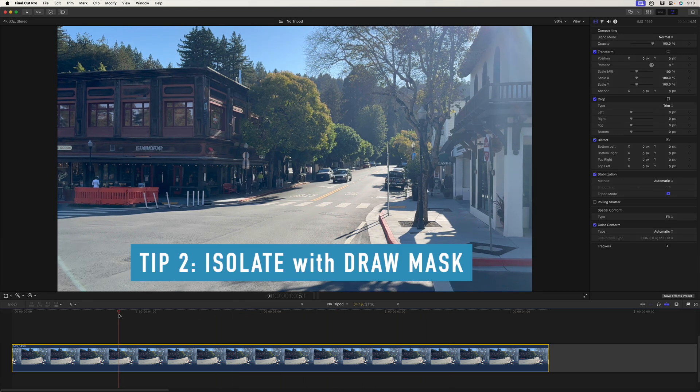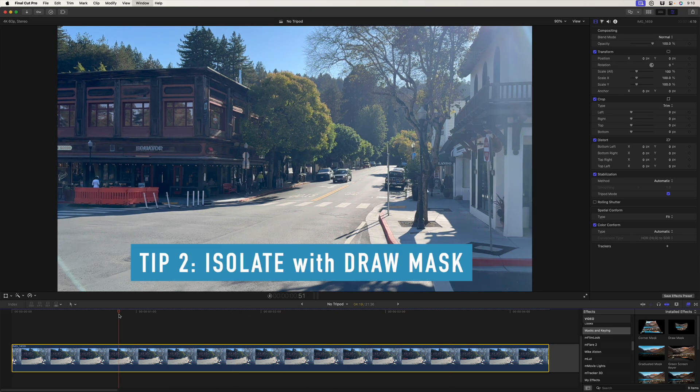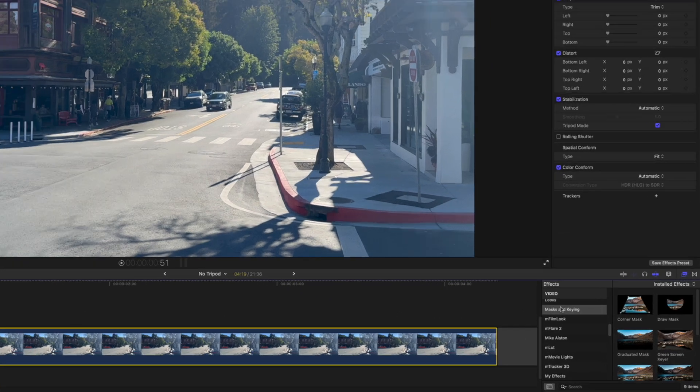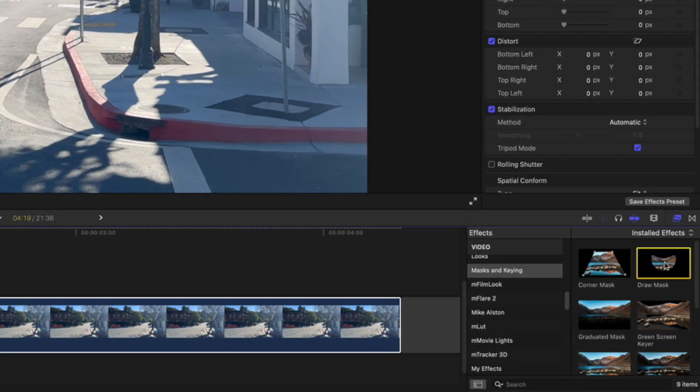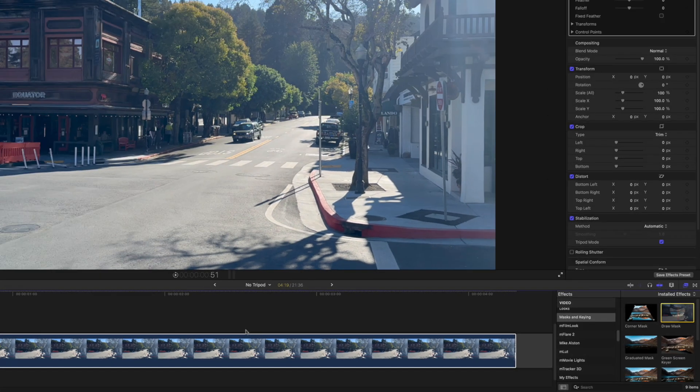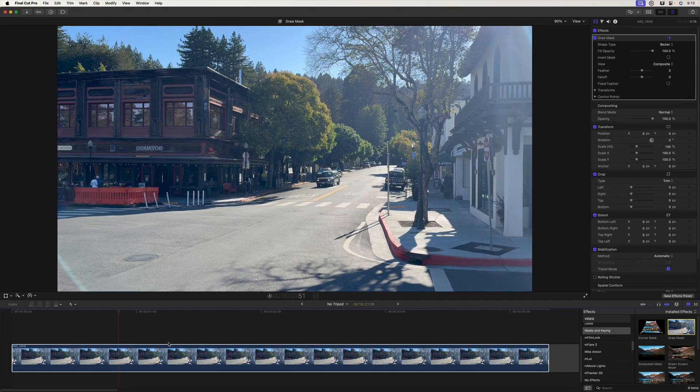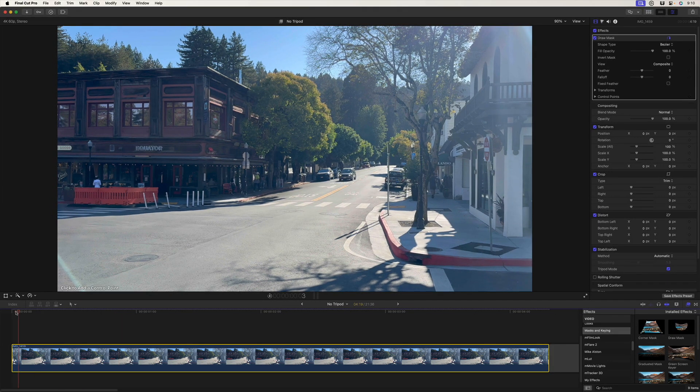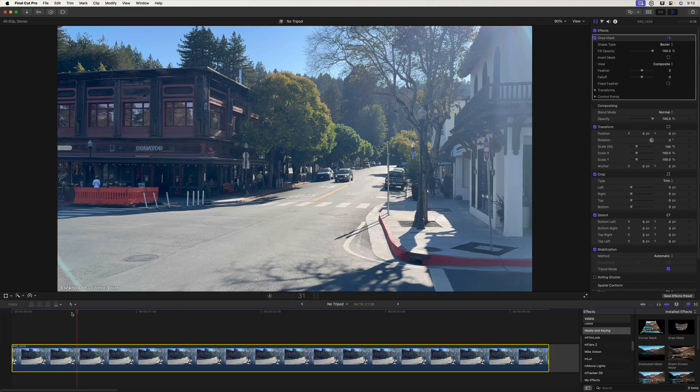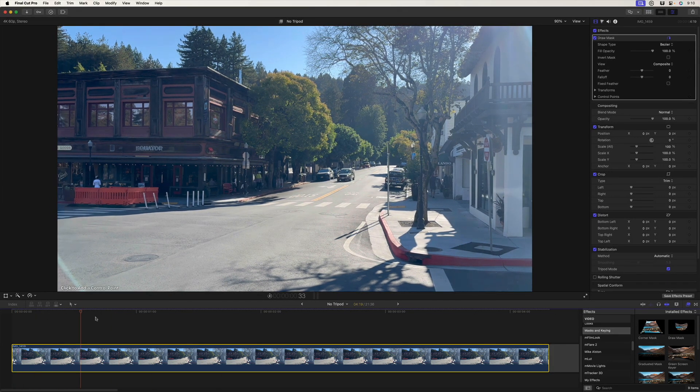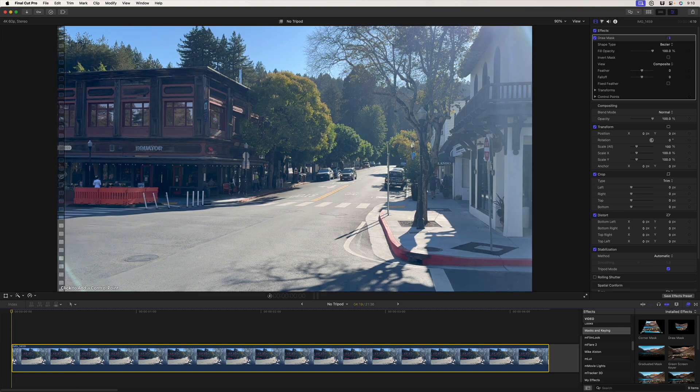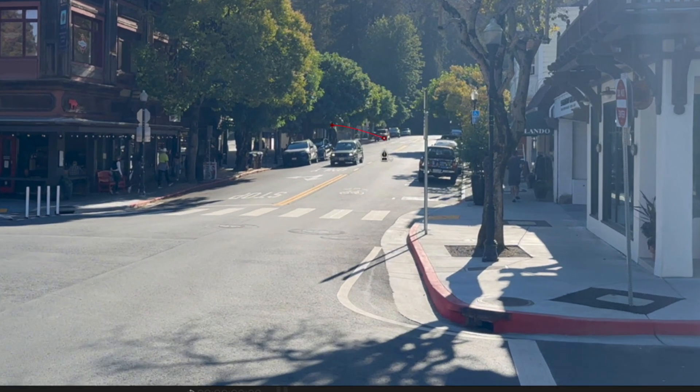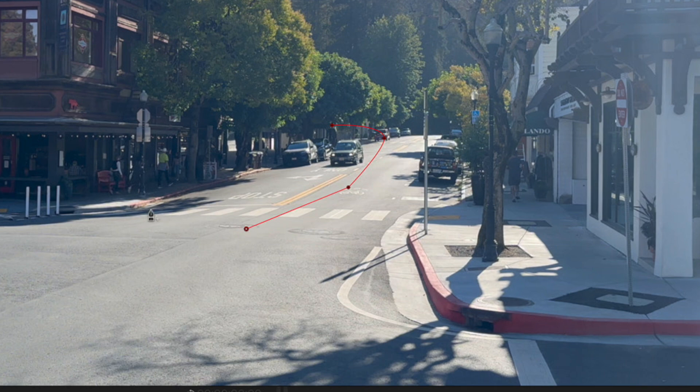So what we're going to do in order to clearly identify the area to replace is to use a draw mask. So command five for the effects browser. I'm already in the mask and keying category and I'll double click to add the draw mask to our shot. And if I drag through the clip, we can see the car starts back there, ends up up there. So I'm just going to start with a rough mask around the area that includes the area where the car is.